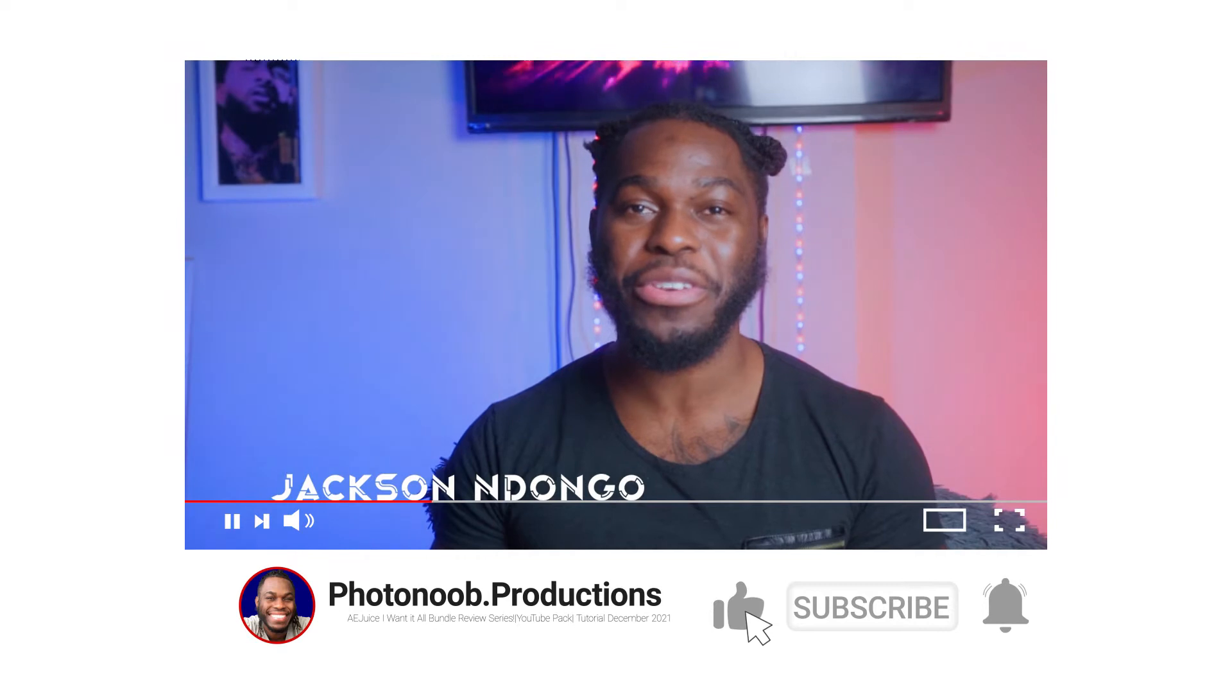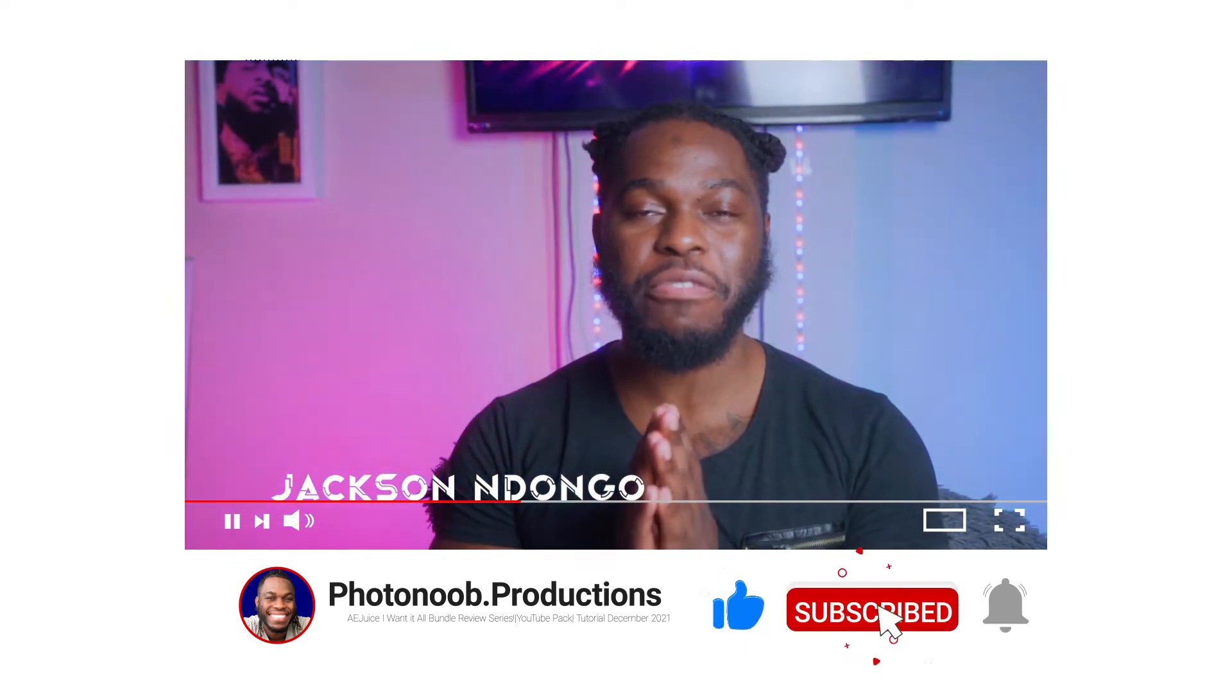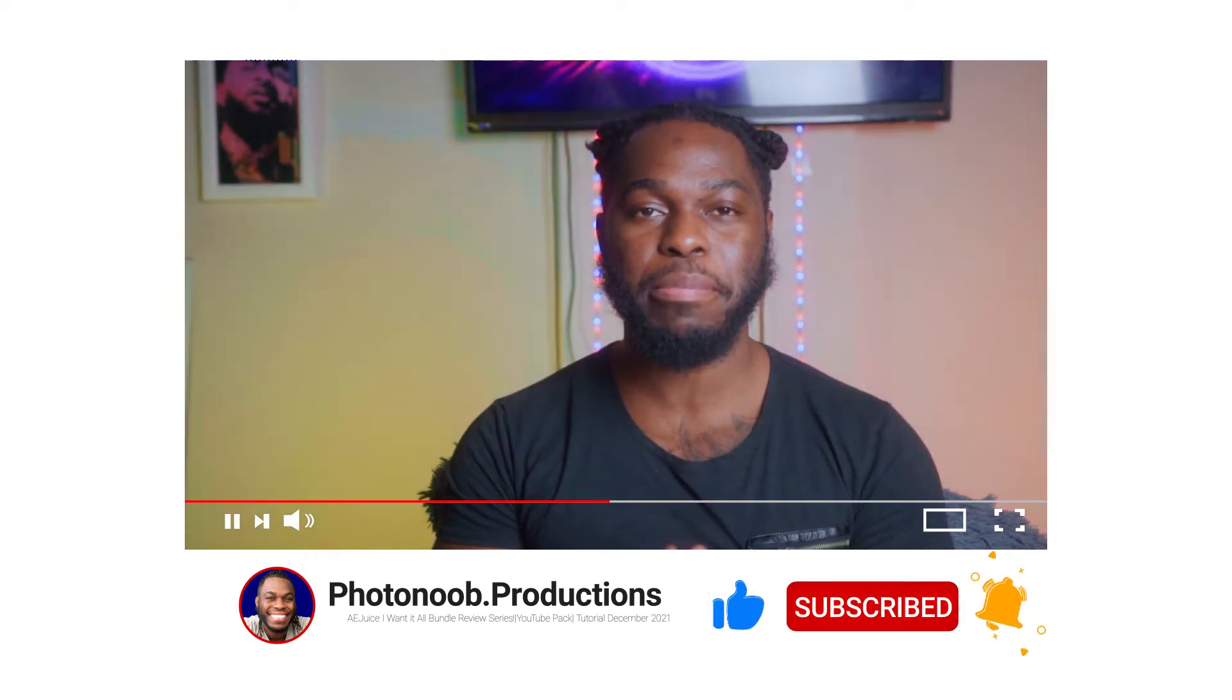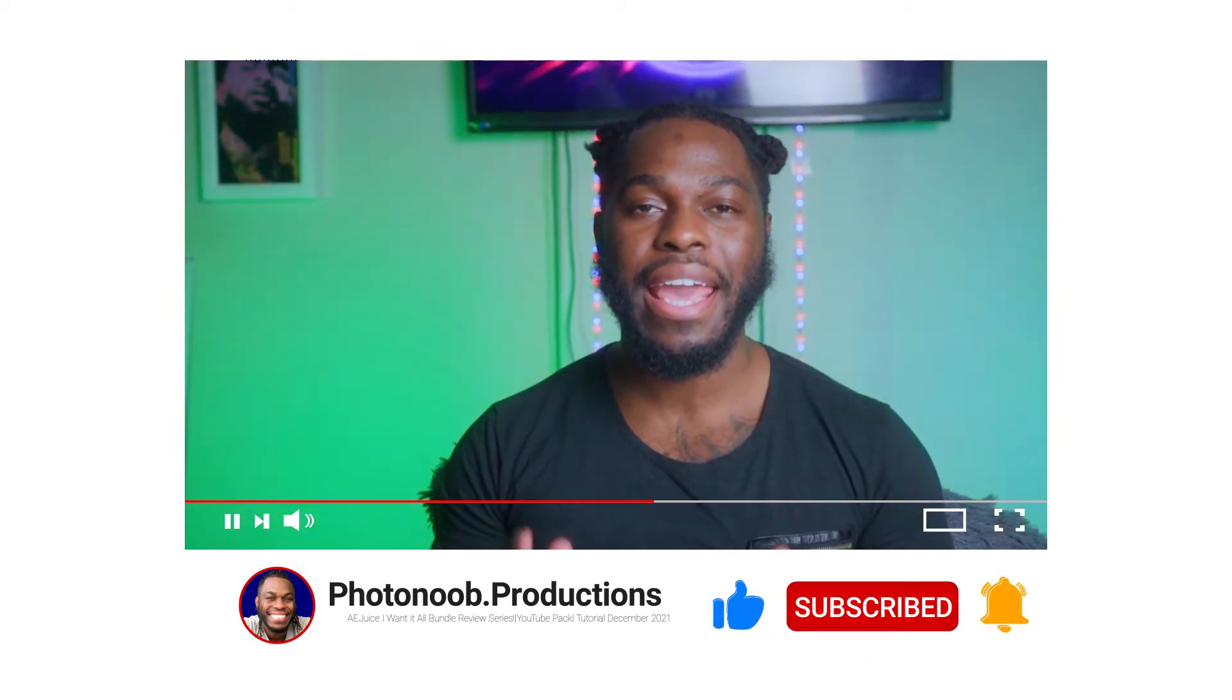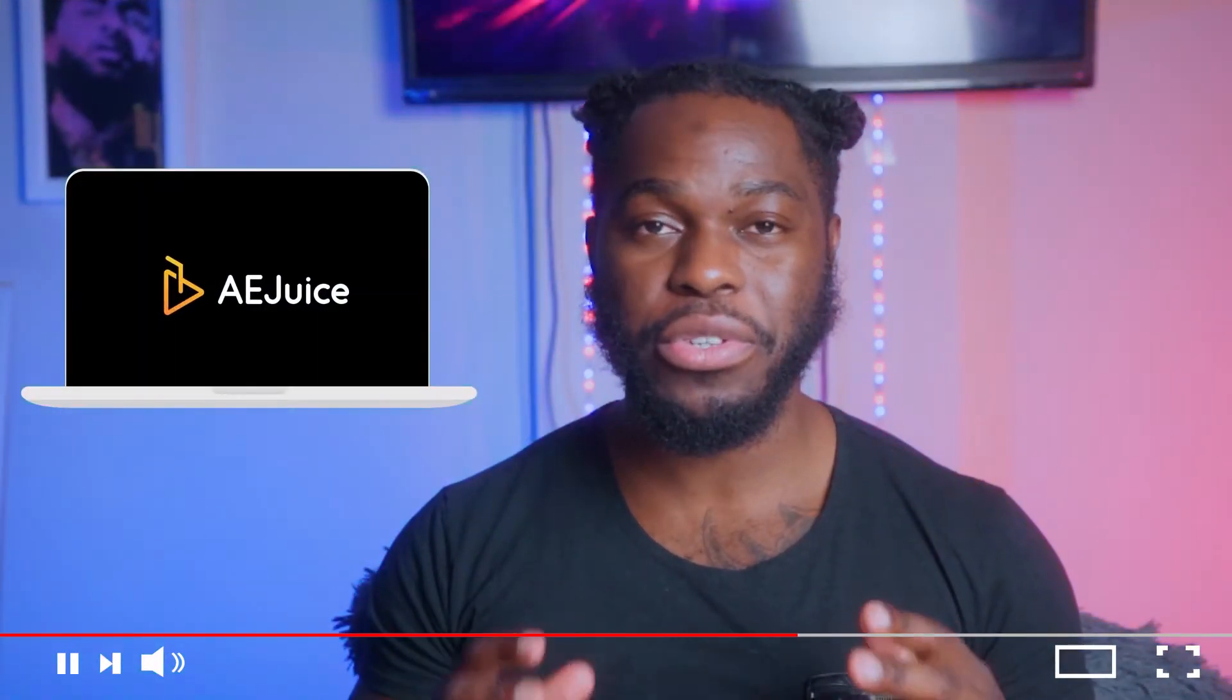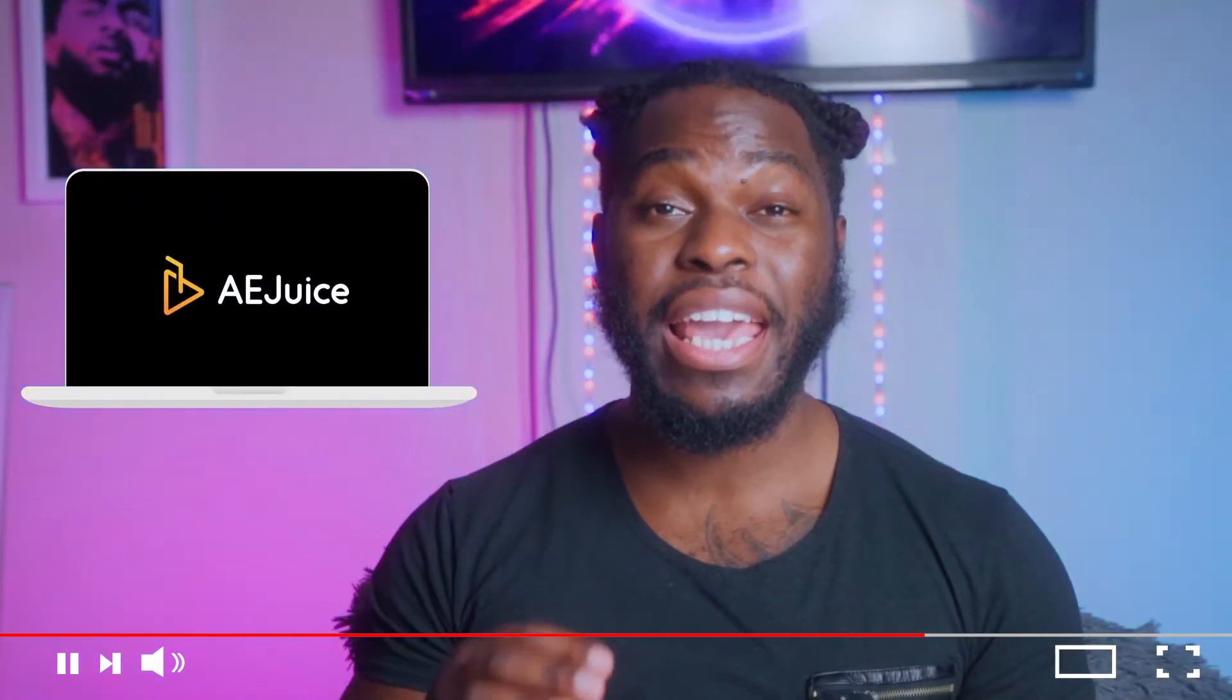What's good everybody, welcome to Photo Noob Productions. I'm your host Jackson Indongo, and in today's video we are going to be covering my favorite free and paid plugin, AE Juice.